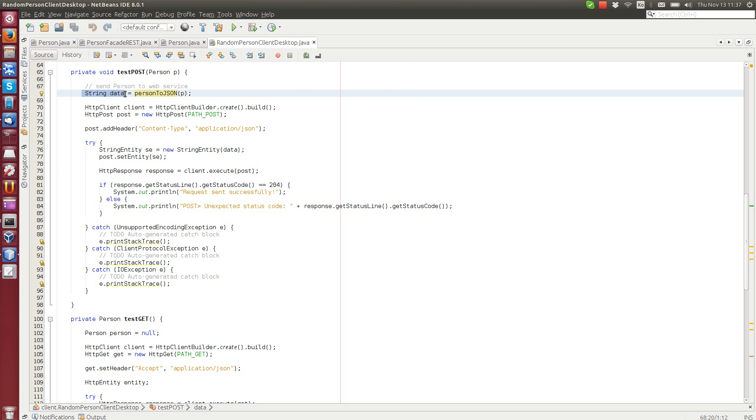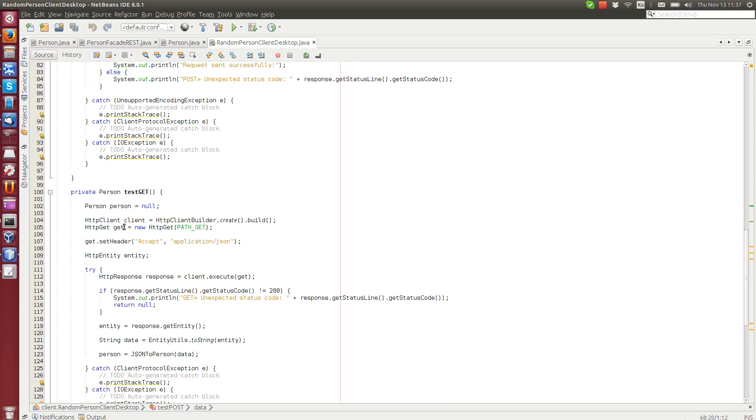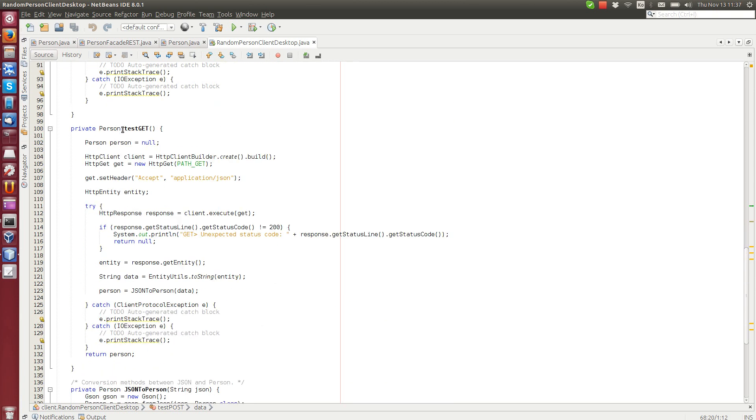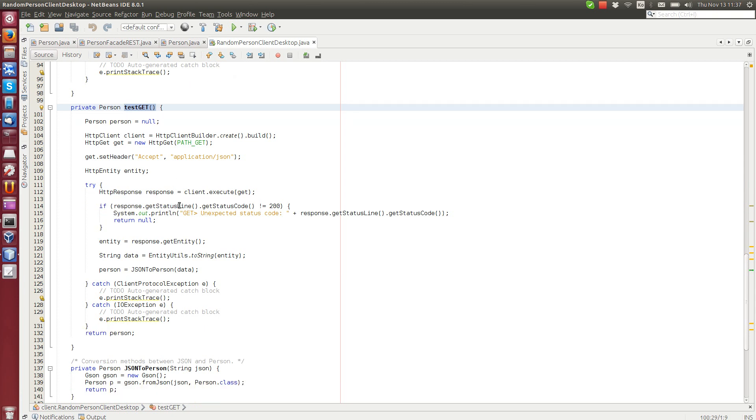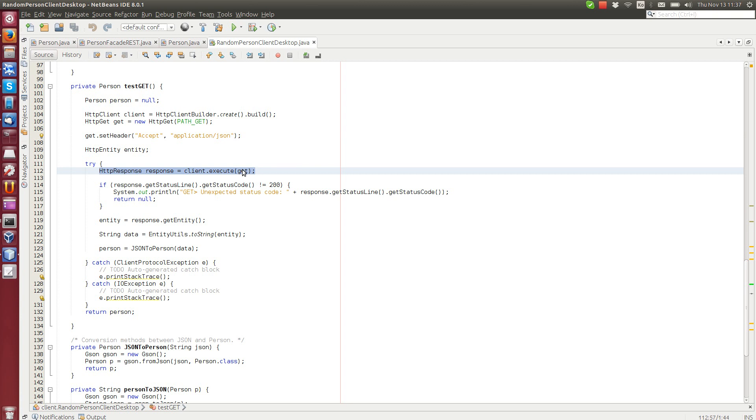And this line here, we have a method that converts person to JSON. So string data will be resolved. And then we have the test get method, which is called after that. So afterwards, we call accept, we accept JSON, and then we execute the get request.